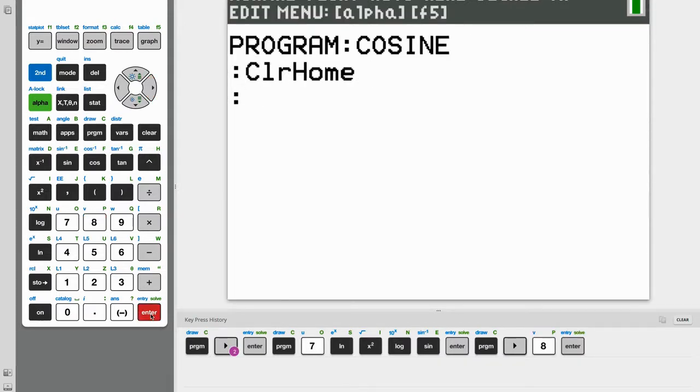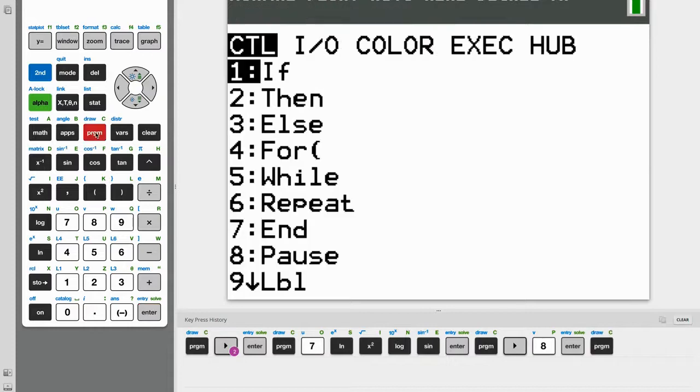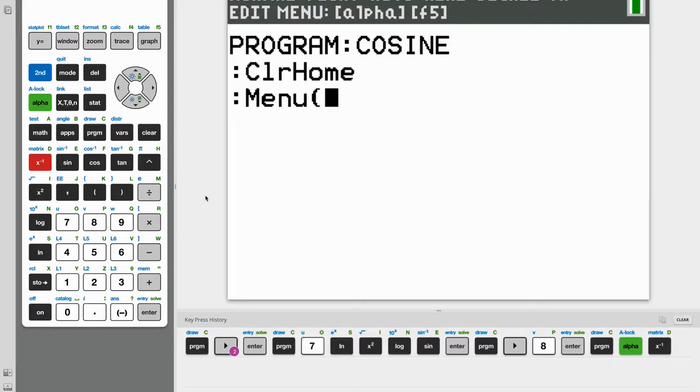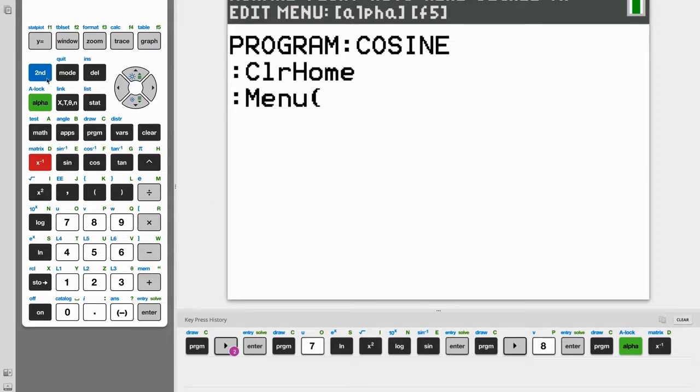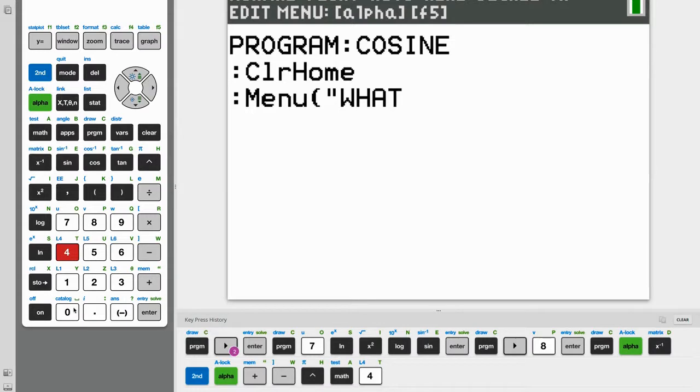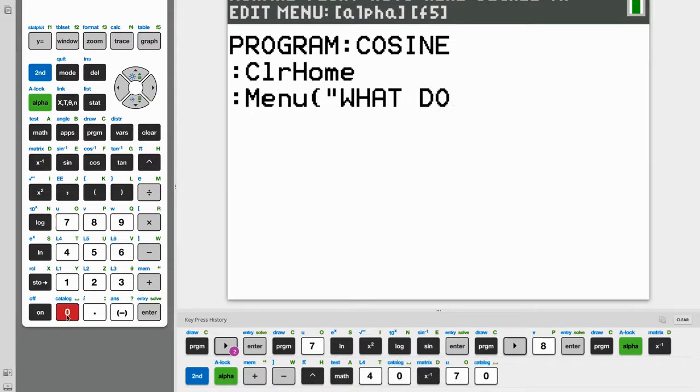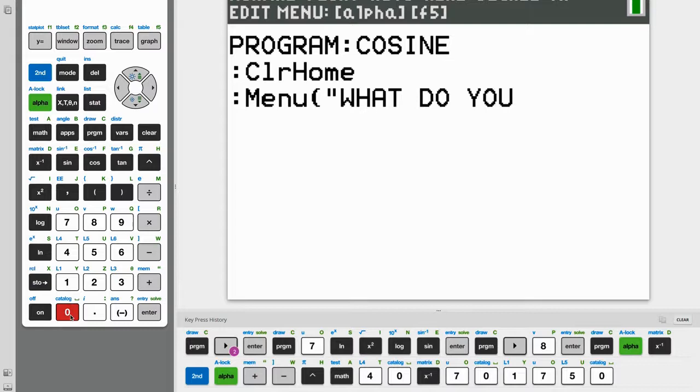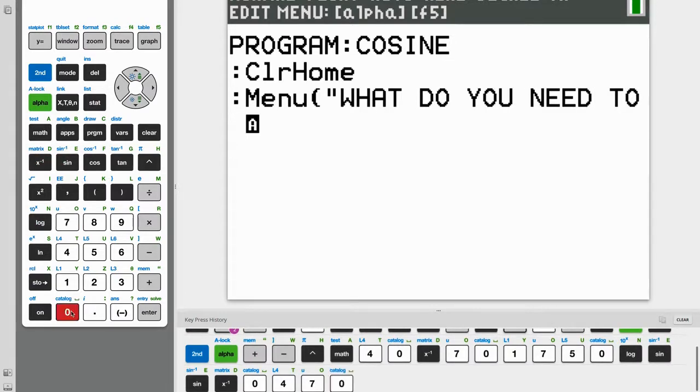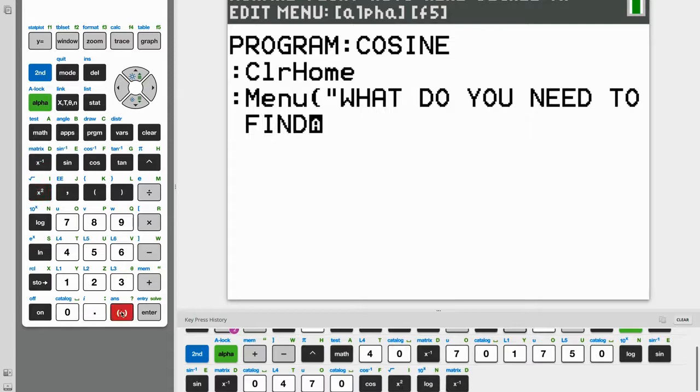And next, we want to create something called a menu. So again, program alpha D. And a menu is the starting point of our program. And it'll give the user two options, either to find an angle using law of cosines or find a side using the law of cosines. So inside our menu, let's first ask a question. What do you need to find?